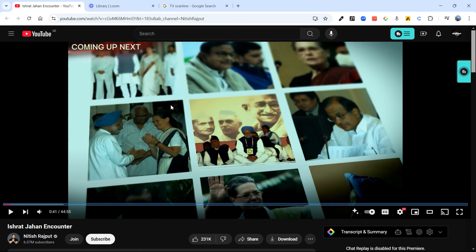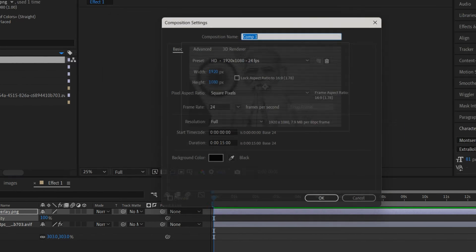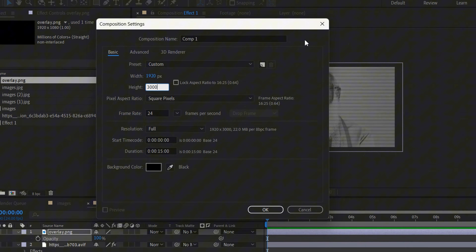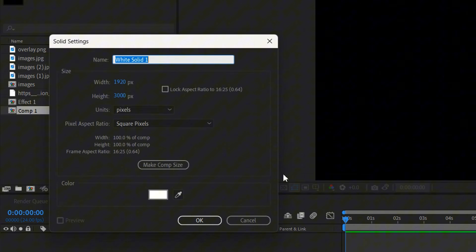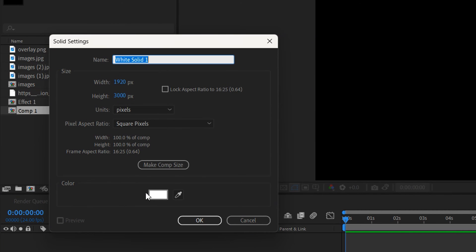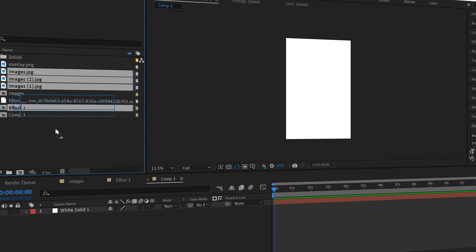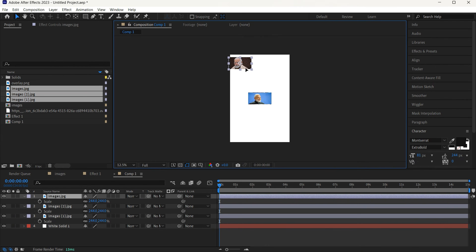The next effect is also very easy to create. All he has done is create a very big canvas and on top of it added Basic 3D. Let me show you how. Create a new composition, but this time make the height something like 3000 instead of 1080, so we have a big canvas to work with. Add a new solid and keep it white.